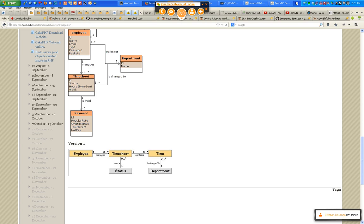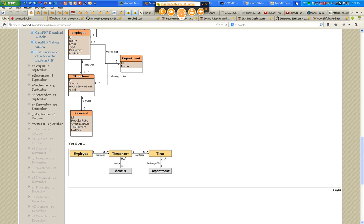After you create your domain model, I should be able to look at it and know exactly what you're building. You've heard the expression that a picture is worth more than a thousand words — this is an example of such a picture. One employee manages zero or more timesheets — or has, or creates. It's an action: creating, updating, in general managing. So an employee manages zero or more timesheets.